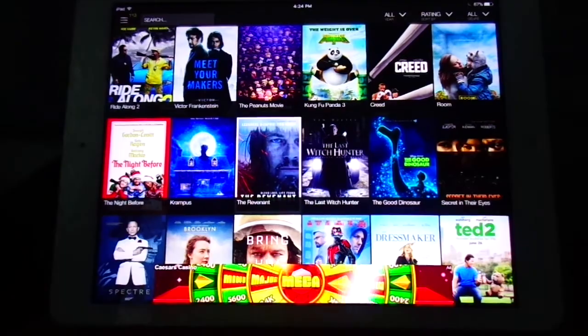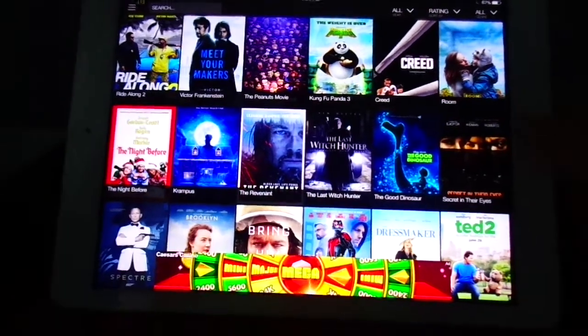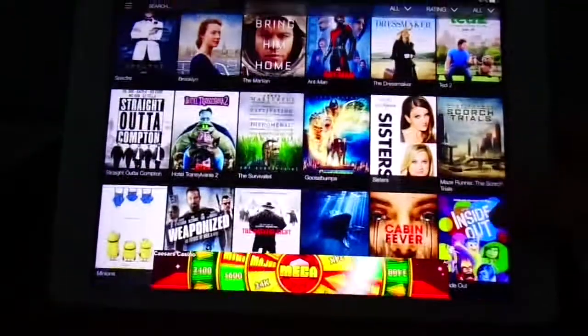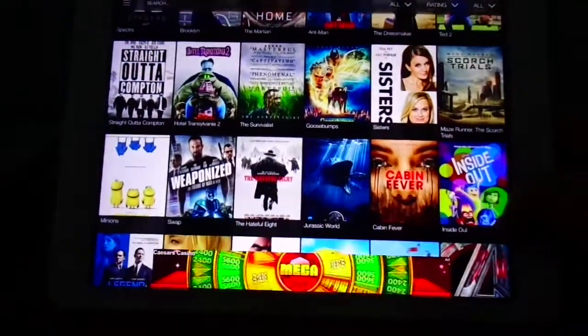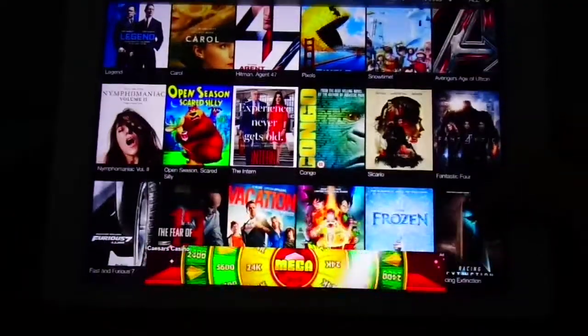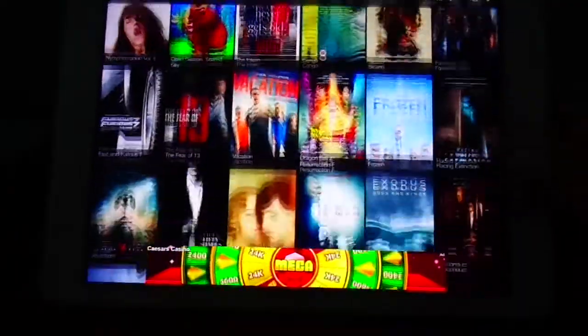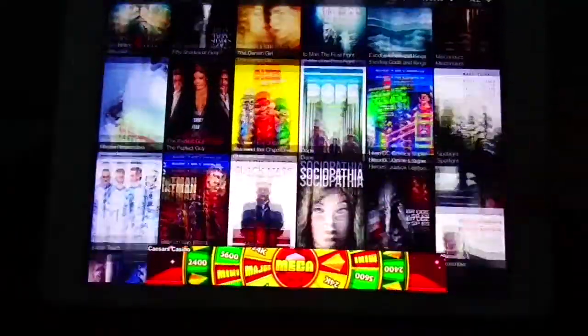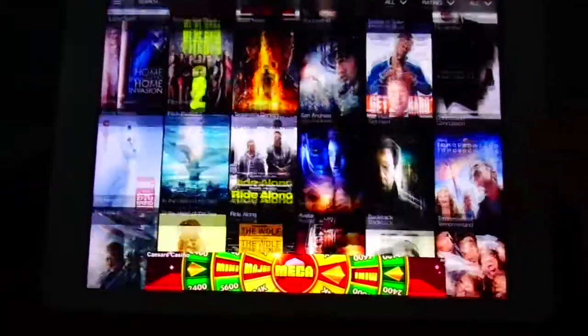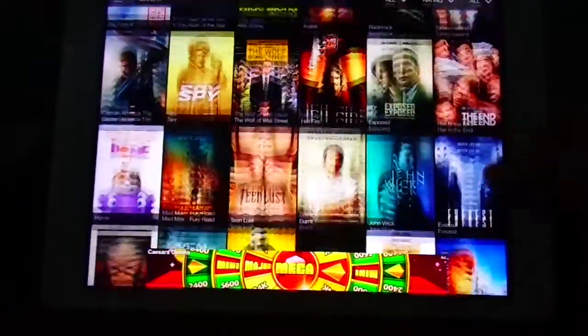But yeah, so here you got the latest movies like Run All Night, Ted, Straight Outta Compton, Pixels, Fast 7. And then it's all recent movies.